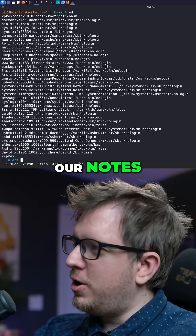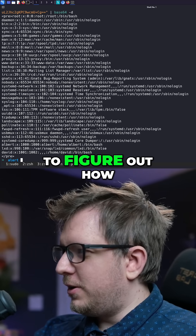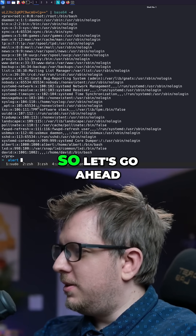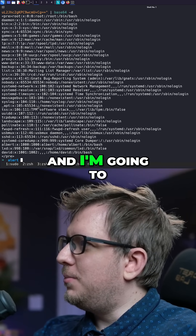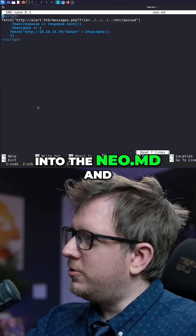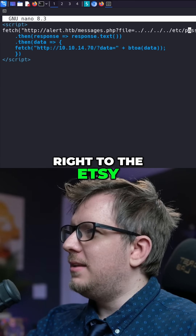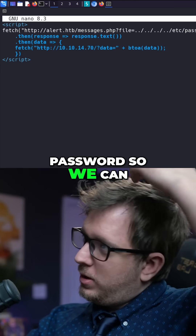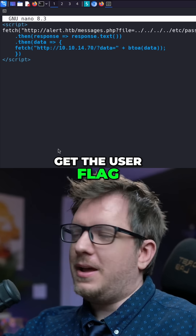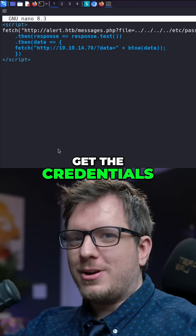We can go ahead and copy this in our notes and save these names, because maybe we need to figure out how to get access to David or Albert. Let's go ahead and clear the screen. Now let's go back into the neo.md — we know we have access to it, and we have the etsy password, so we can potentially try to get the user flag this way. But the goal here is figuring out how to get the credentials for the website.